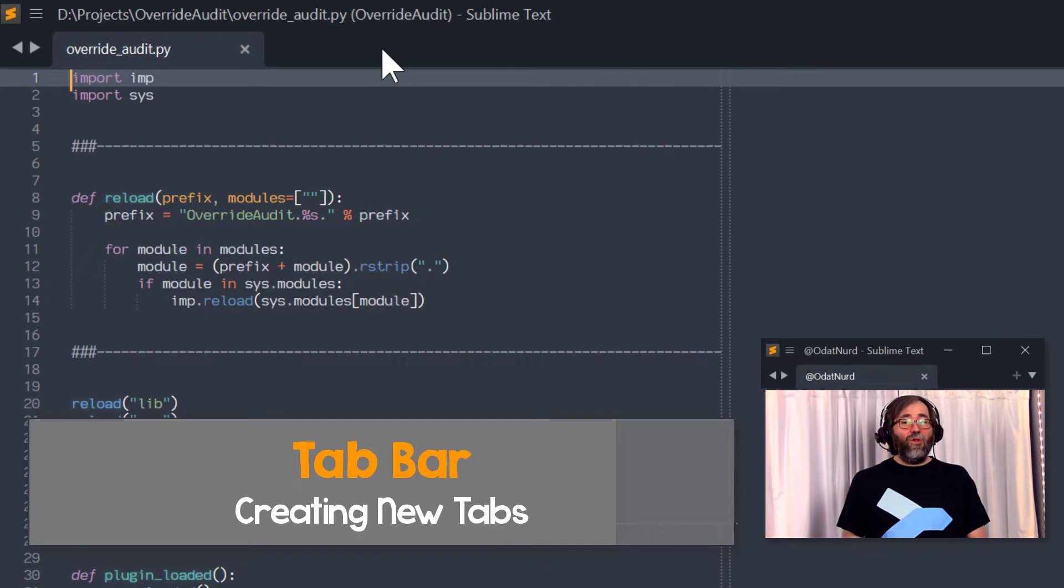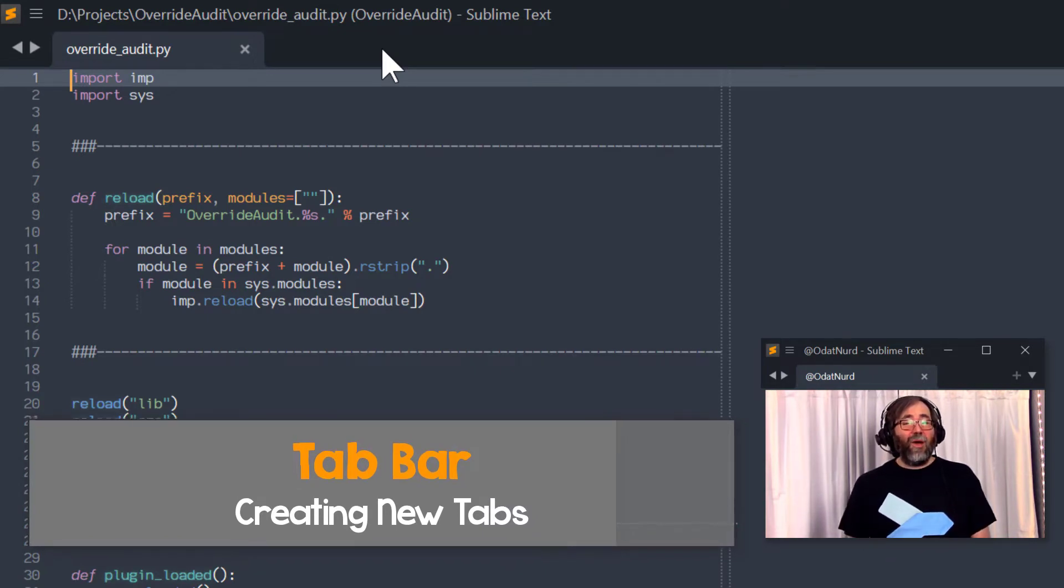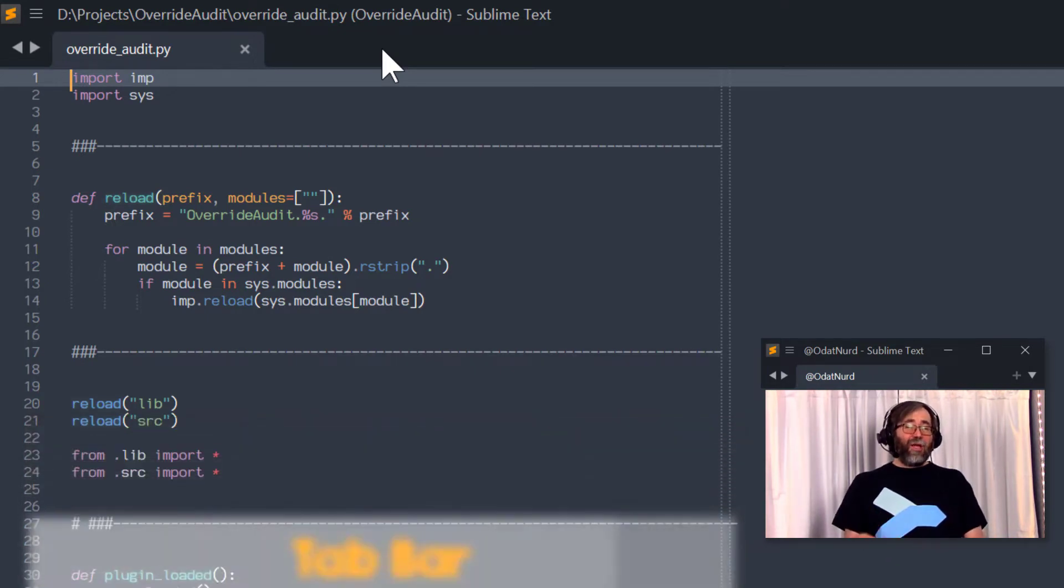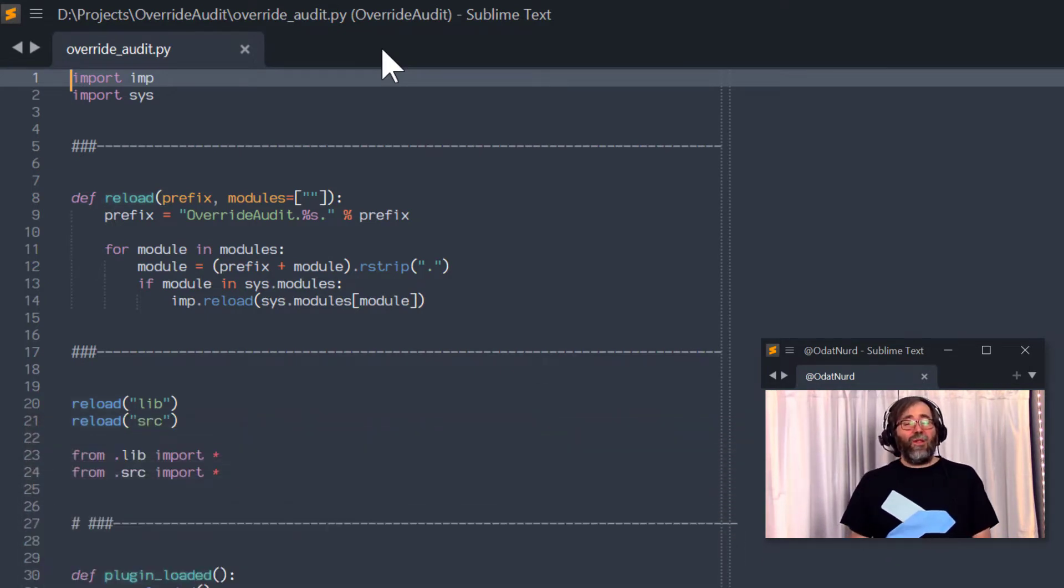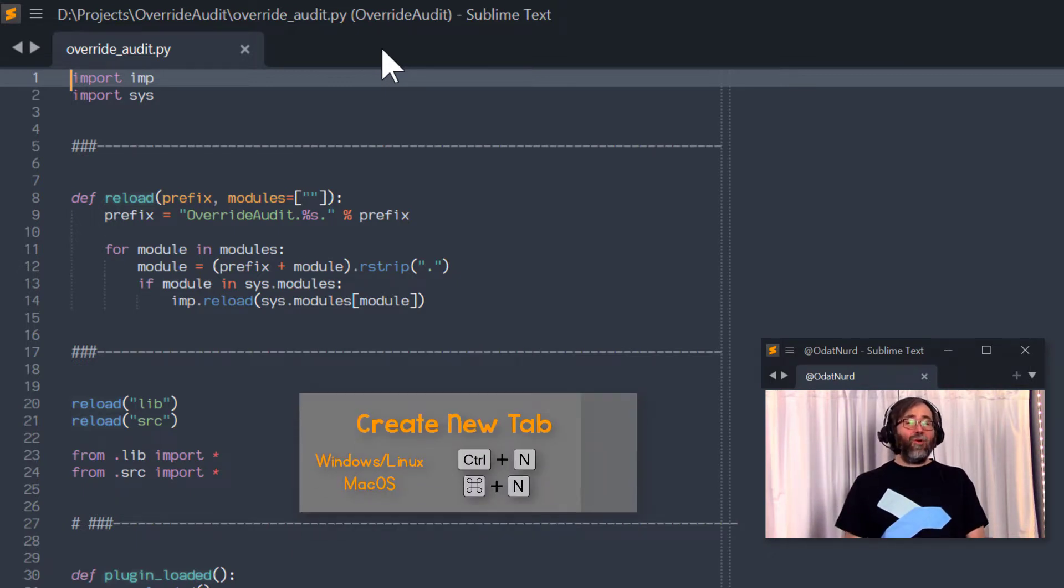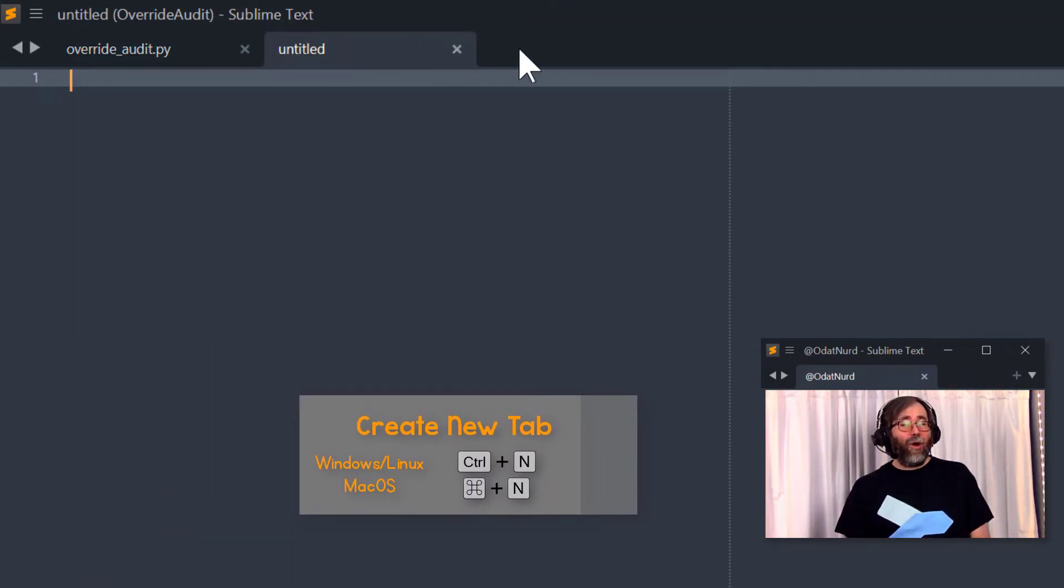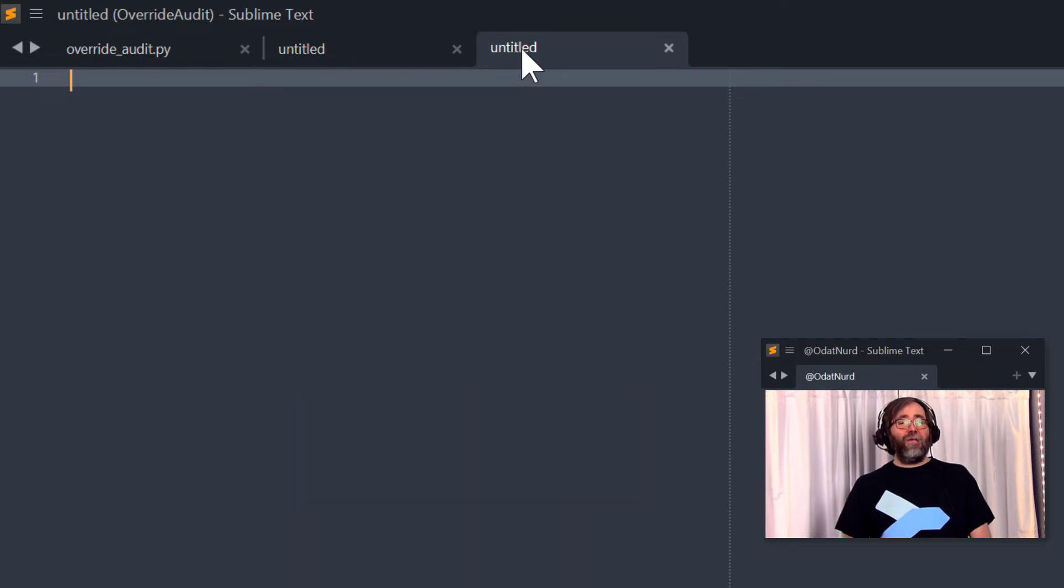Tabs spring into existence when you load files, which are a variety of ways to do, and you can also create new tabs as well for files that you would like to create. There's a couple of easy shortcuts for that. One would be to double-click in any empty part of the tab bar to cause a new tab to spring into existence.